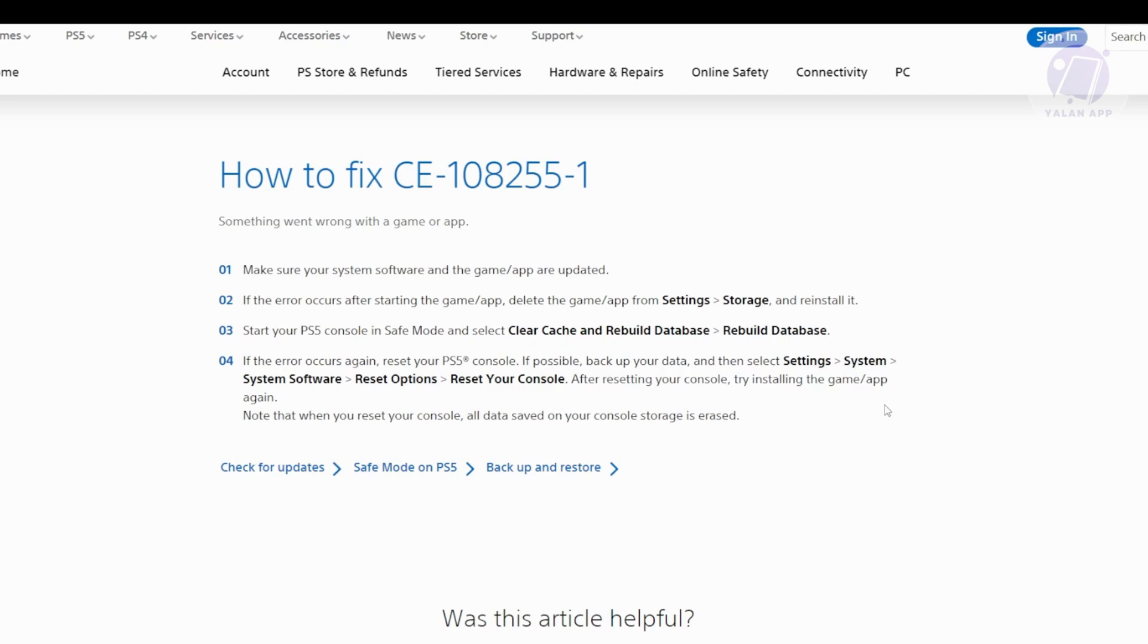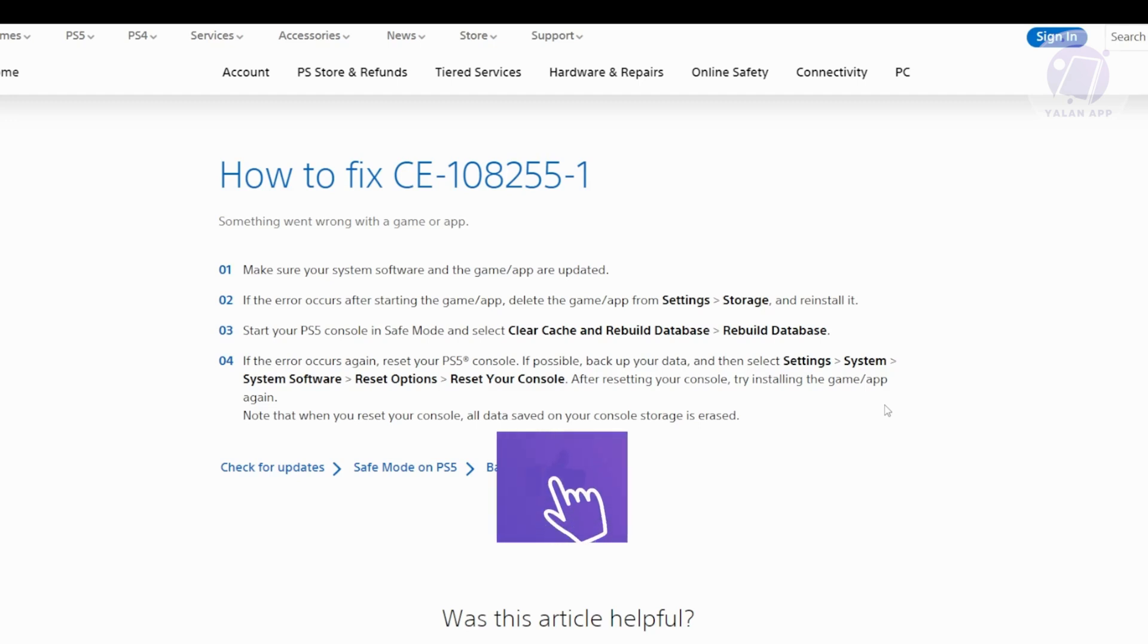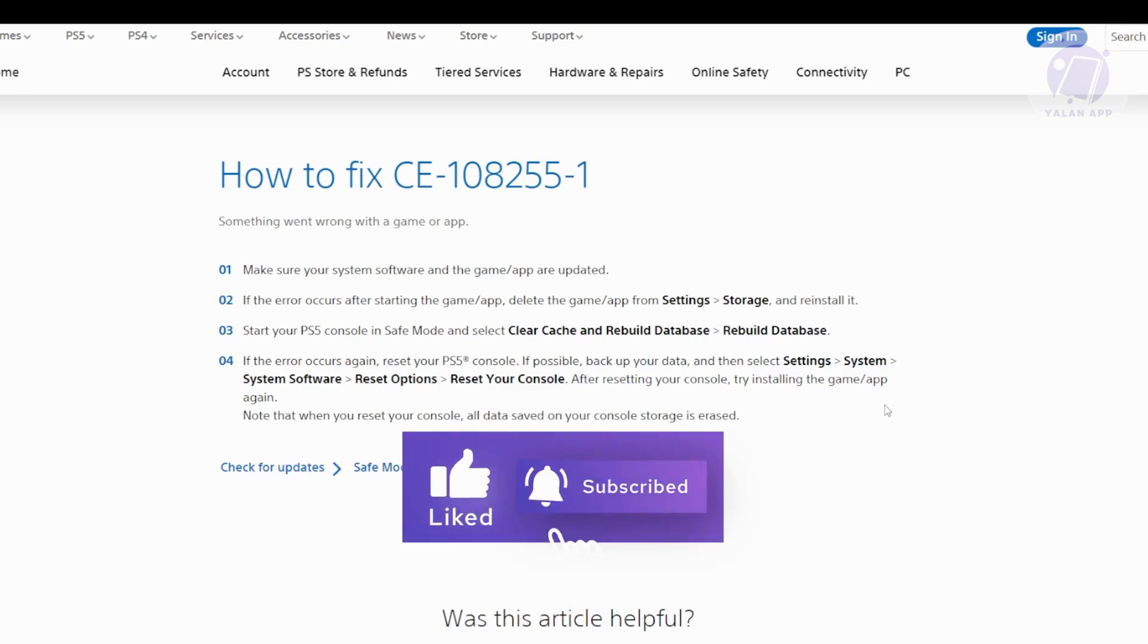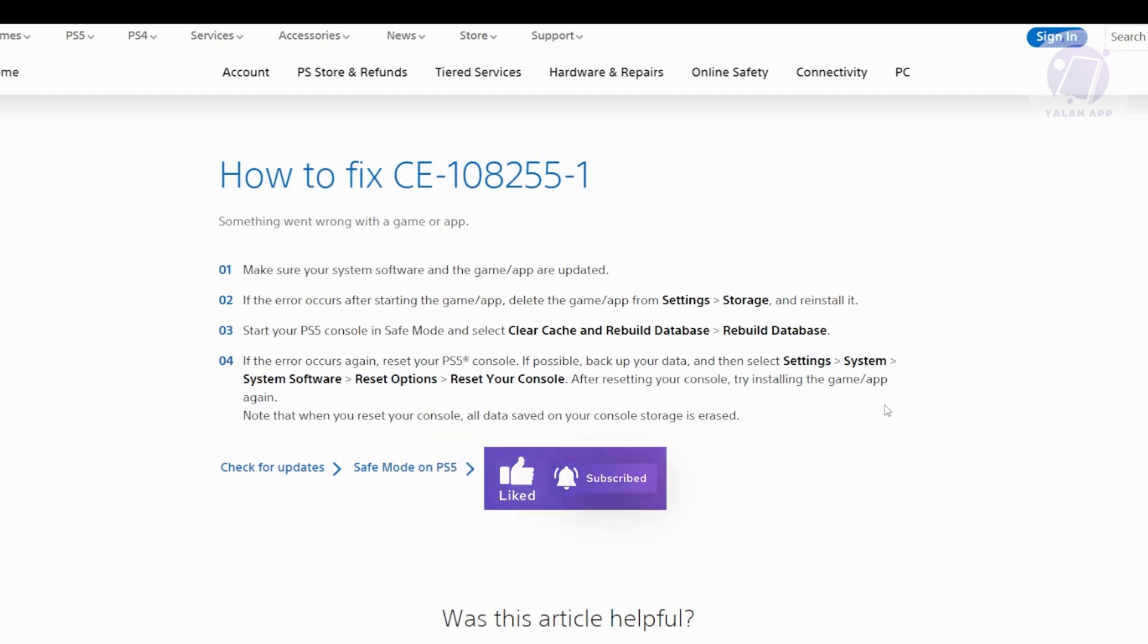Keep in mind that resetting your console will erase all data saved on it. Make sure you've backed up anything important before the reset, then try installing the game or app again. Hopefully this video was able to help you. Like and subscribe to Yalan App. Thank you for watching.